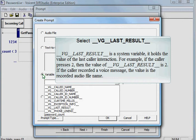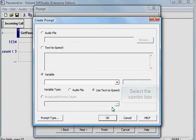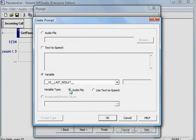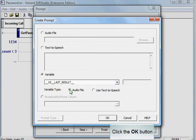For example, if the caller presses 2, then the value of VG Last Result is 2. If the caller recorded a voice message, the value is the recorded audio file name. Select VG Last Result from the combo box. Select the Audio File Radio button. Click OK.